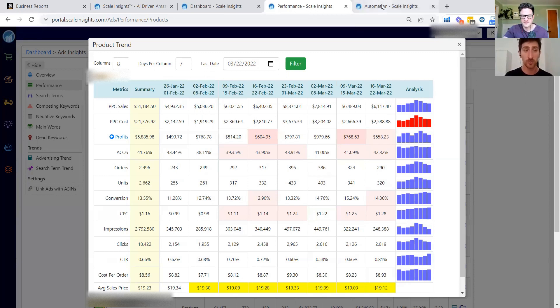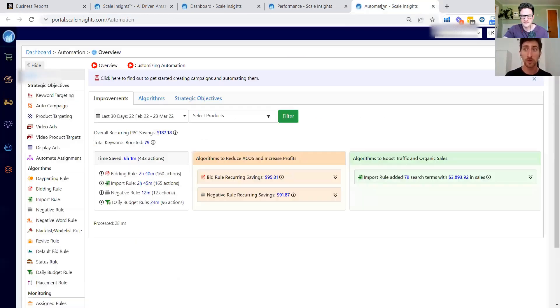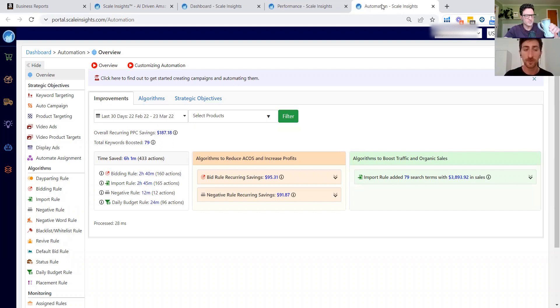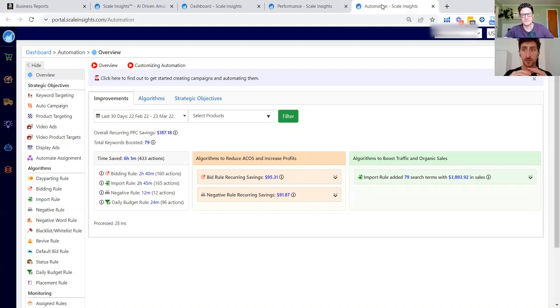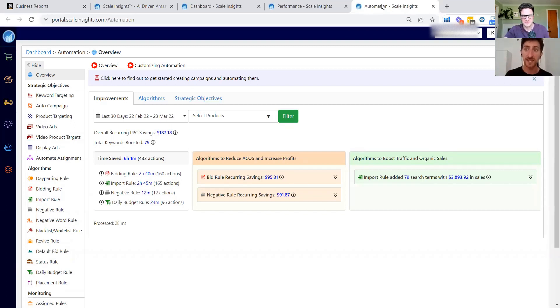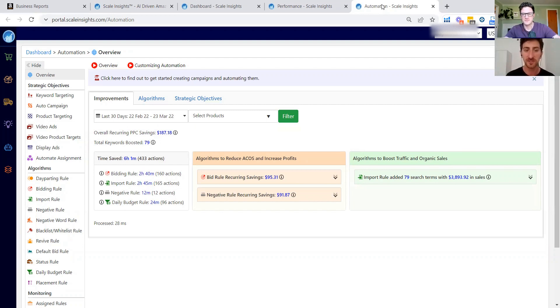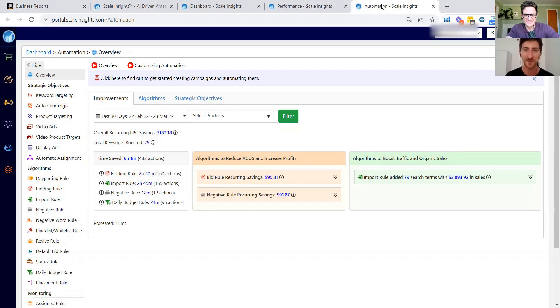And the third one that we want to share, but we will go way more in another video, are the rules. These are the main thing of this software, rules that allow us to automate some processes that allow us to scale the campaigns faster, to import a keyword, to negate keyword, to improve the budget during the weekend. For example, we'll discuss later about this point, but Lucas, if you want to add a few things about the rules.